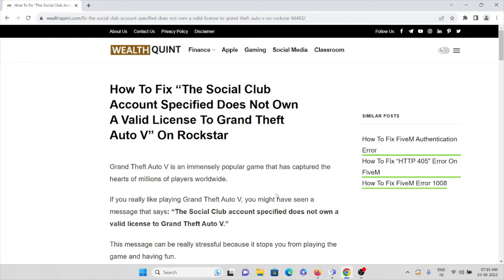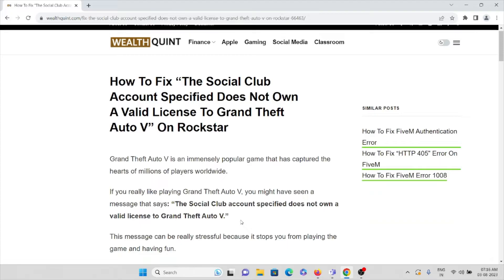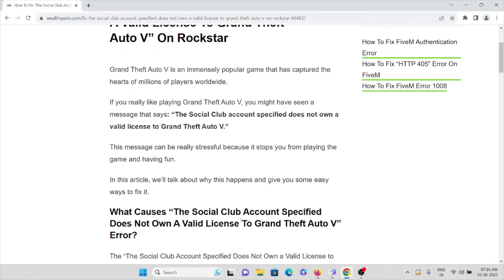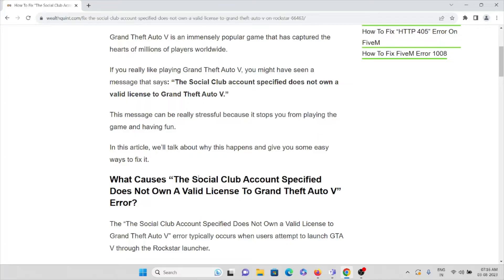Hi, let's see how to fix 'The Social Club account specified does not own a valid license to Grand Theft Auto V' on Rockstar. Grand Theft Auto V is an immensely popular game that has captured the hearts of millions of players worldwide. If you play Grand Theft Auto, you might have seen a message like 'The Social Club account specified does not own a valid license to Grand Theft Auto V.' This is one of the major errors in this popular application.